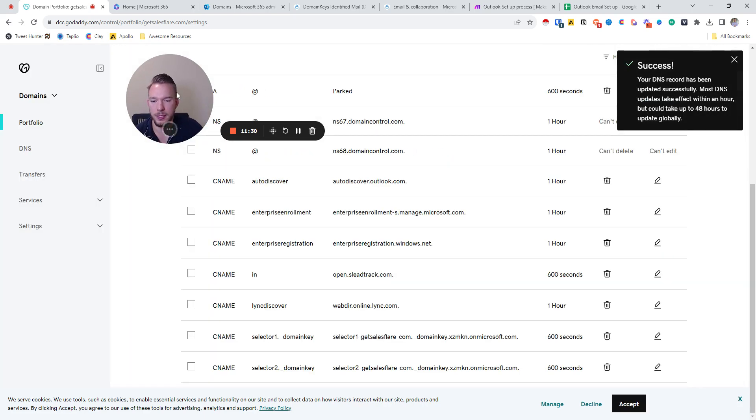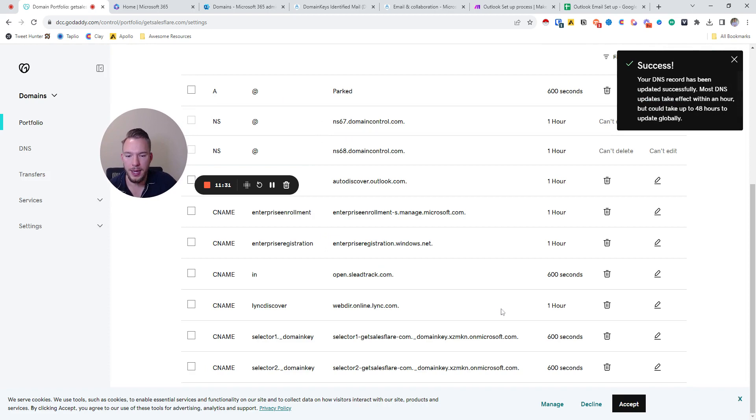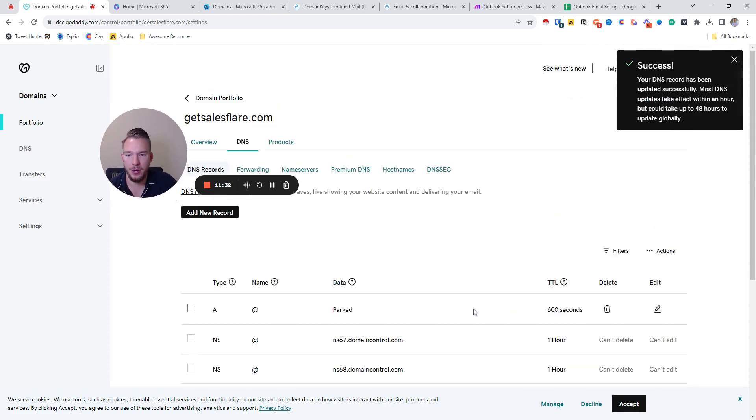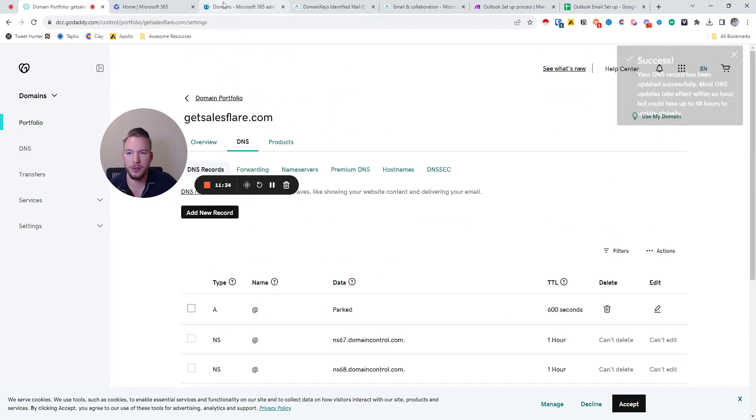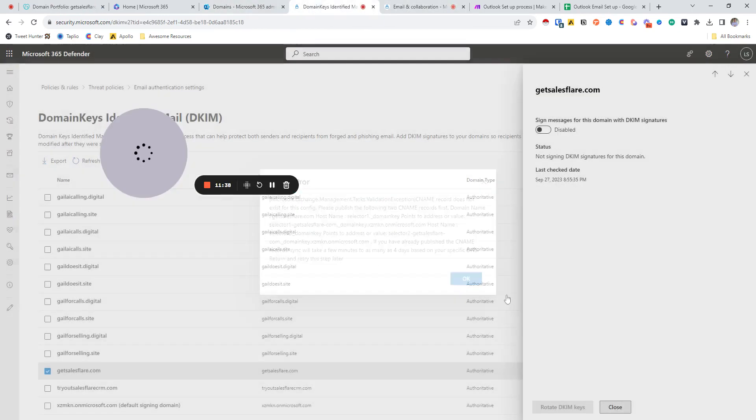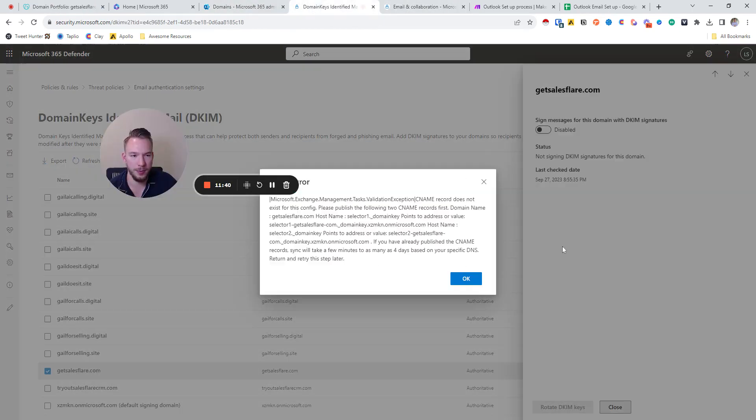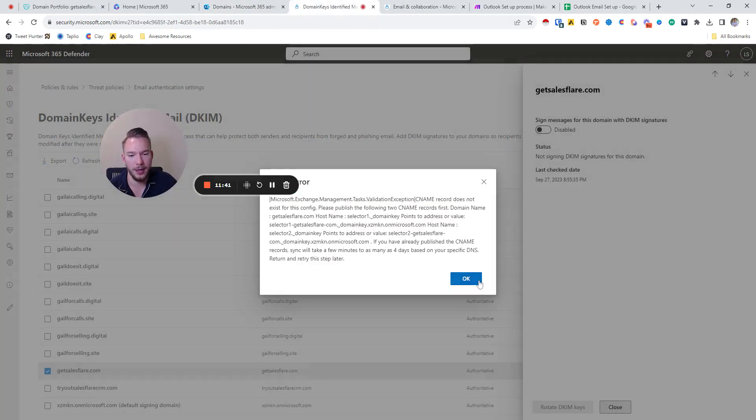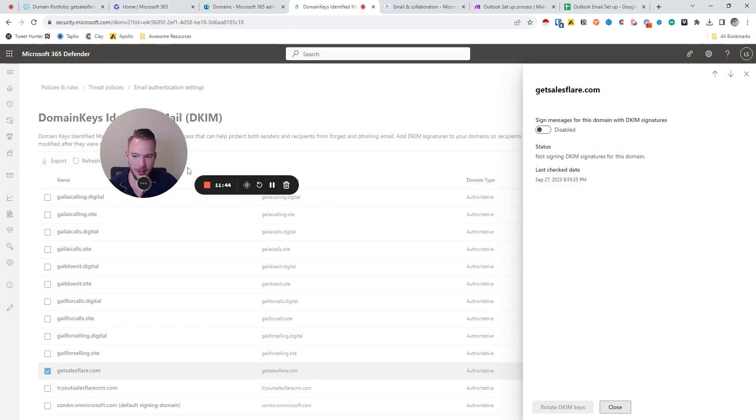And now we have all of this set up. It might take a couple minutes for this to get authenticated. We'll just hit okay and we'll hit enable. Yeah, it's going to take a couple of minutes for this to get authenticated because we just added it in, but this is basically how you would do all of this. And so this is how you would set up Outlook accounts manually and as automatically as possible.